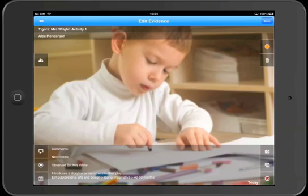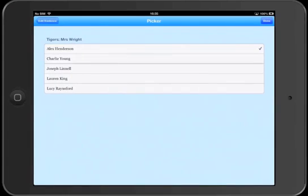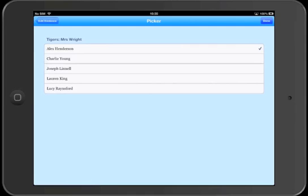And secondly, when we select students, it'll only allow us to select students from the class as defined in the group activity.